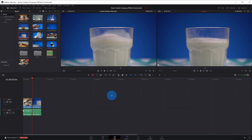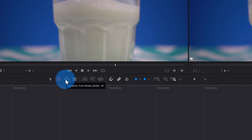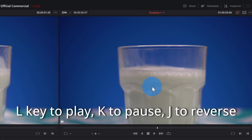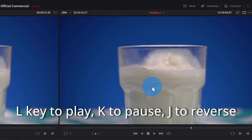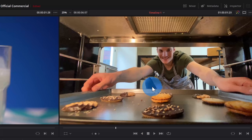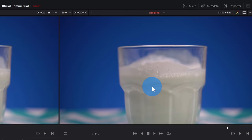Next, let's look at the dynamic trim mode tool. Before we do that, let me show a few ways to play and reverse your video in the timeline viewer. Press the L key to play, the K key to pause, or the J key to reverse — J, K, and L all sit together on the keyboard. If you press L twice or J twice, it increases the speed. With the dynamic trim mode selected and the playhead over a clip, pressing L increases the length of the first clip, while pressing J reduces it.